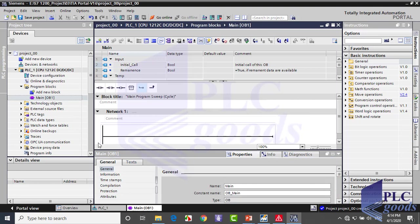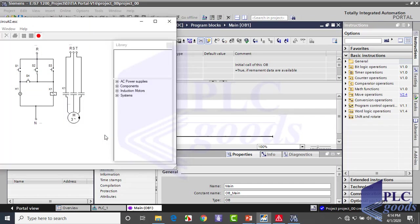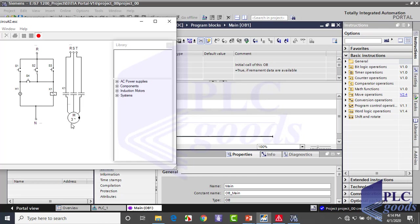As you see in ladder language, we have a line here which is called the power line. To have this logic in TIA, it's just needed to determine when our outputs are on. When turning on conditions are not true, outputs remain off automatically.